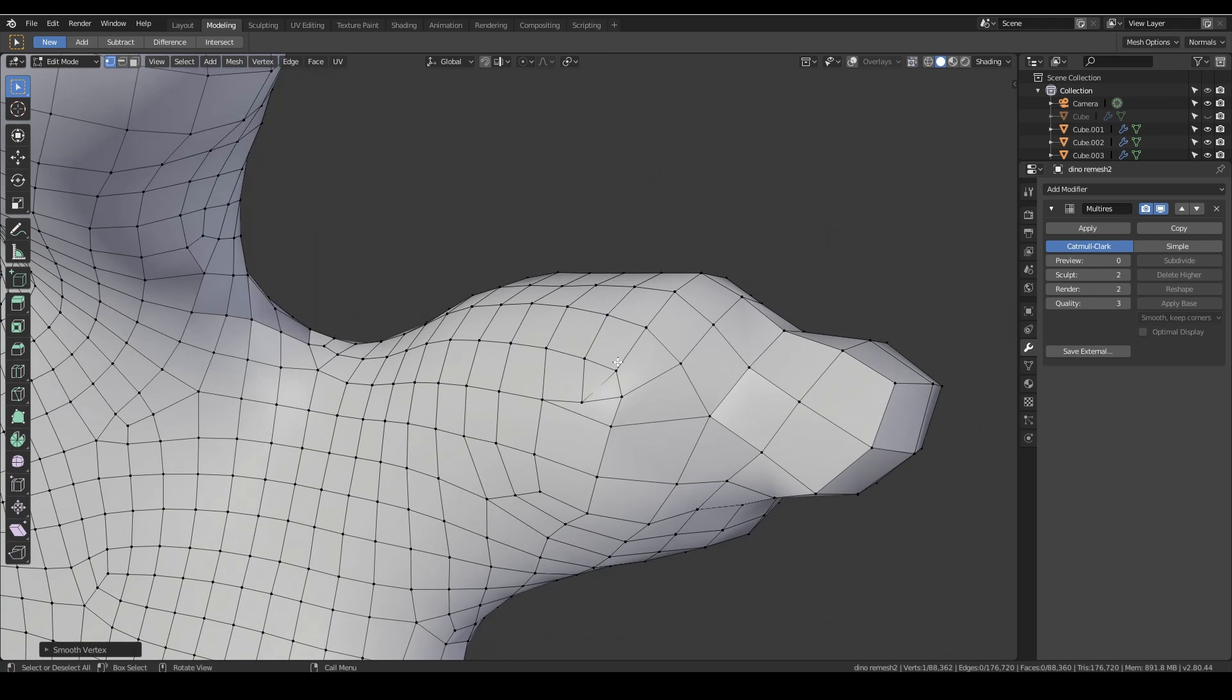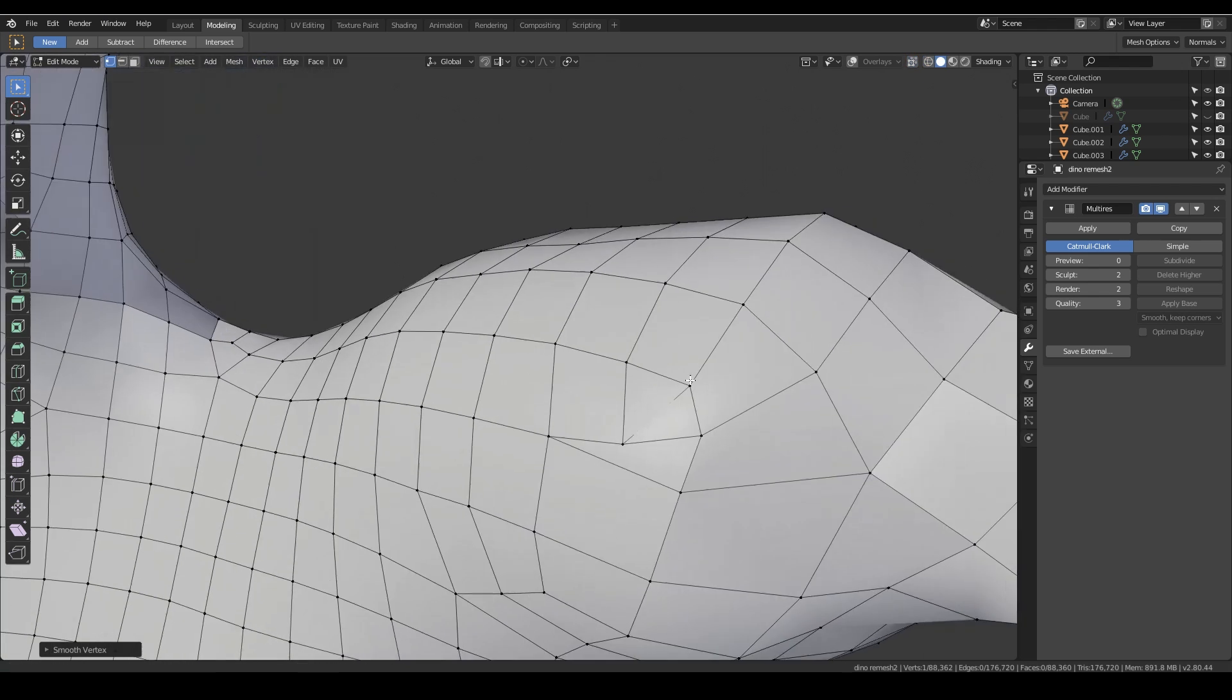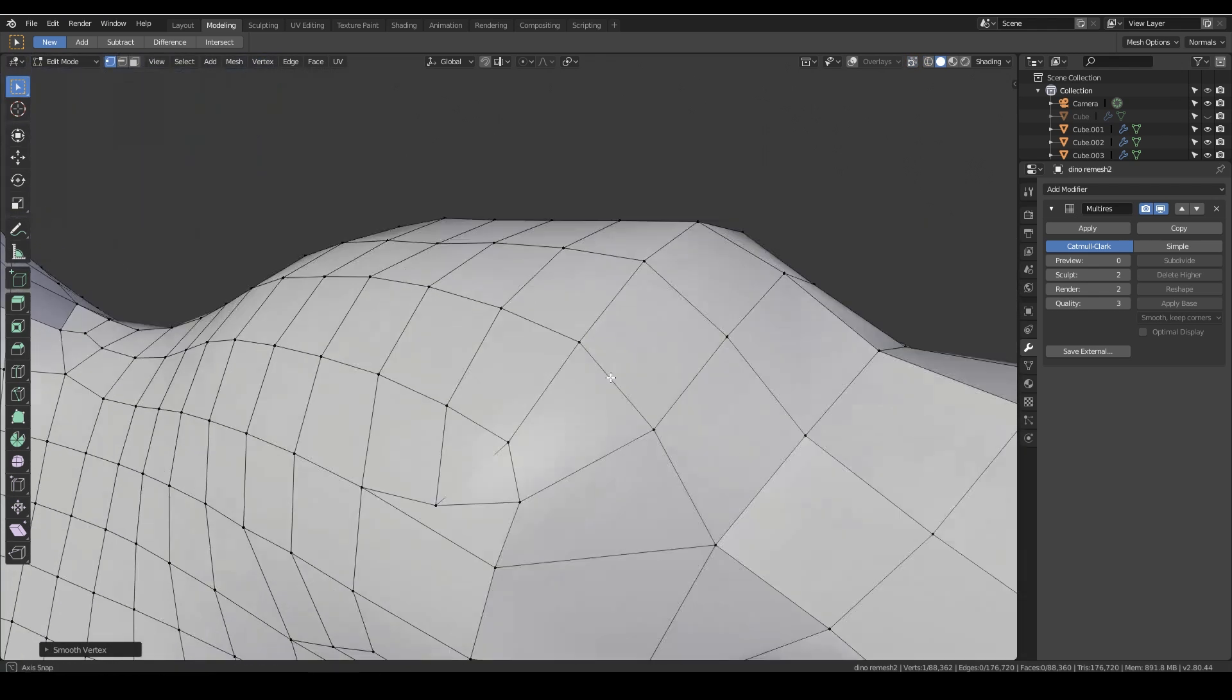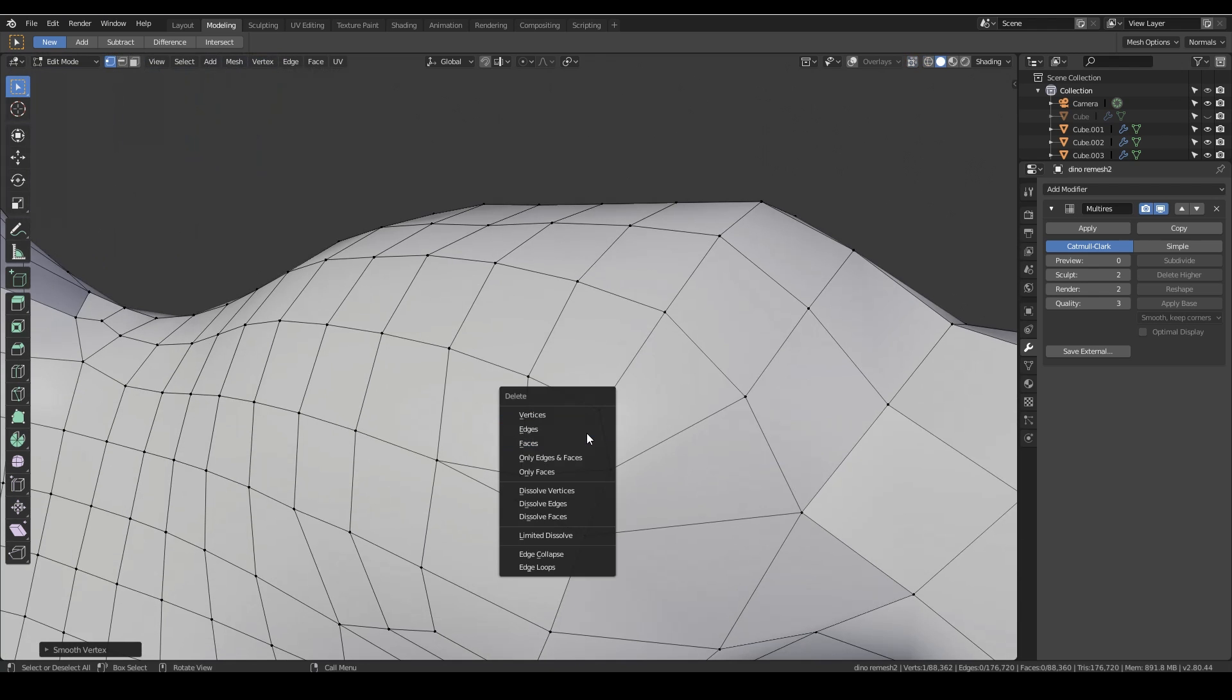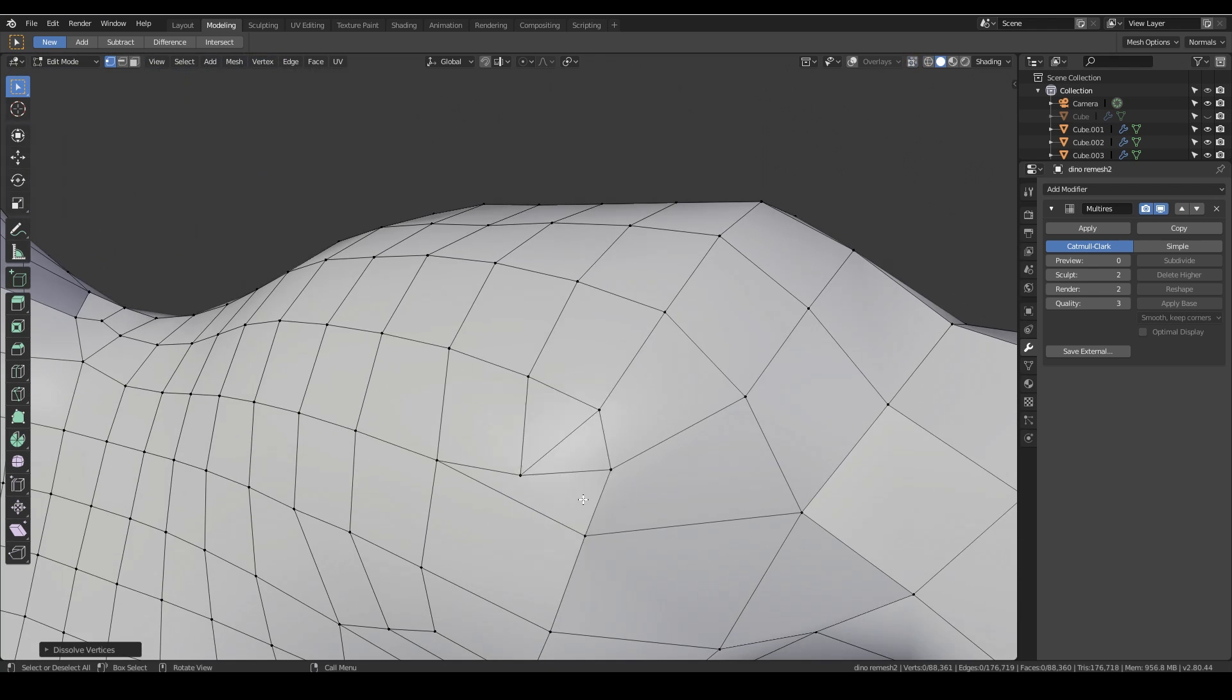Yes, it's actually not a quad mesh at that point. That might be what's causing the problem. Hopefully if I delete the vertices, dissolve vertices I should say, that might tidy it up. Let's go back to sculpt mode and see what a mess that's made.